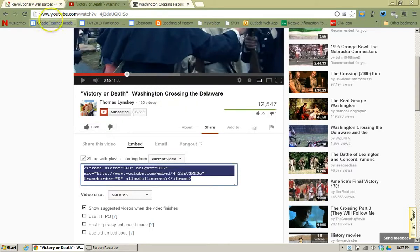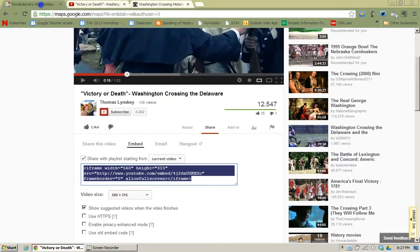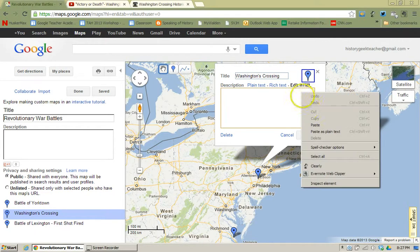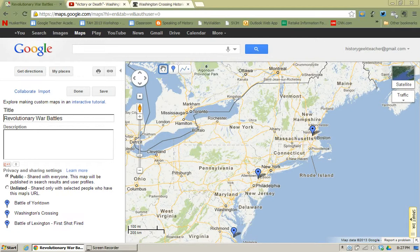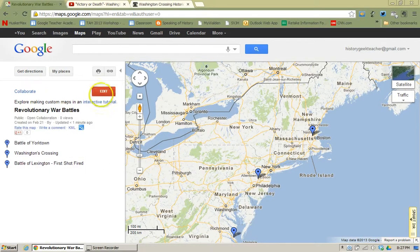So once I have the embed code, I'm now going to go back to Google Maps. I need to make sure that the Edit HTML feature is selected. I'm then going to paste it in and click OK. Now to see if this placemark worked, I'm going to click Done. I've now saved it.